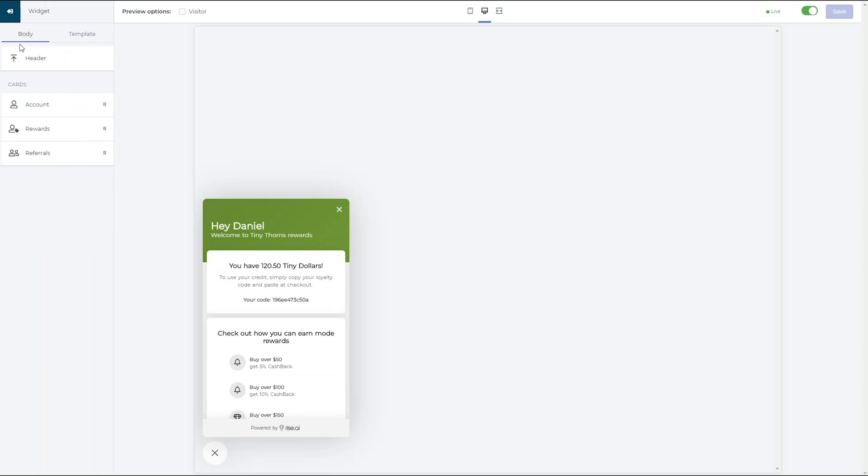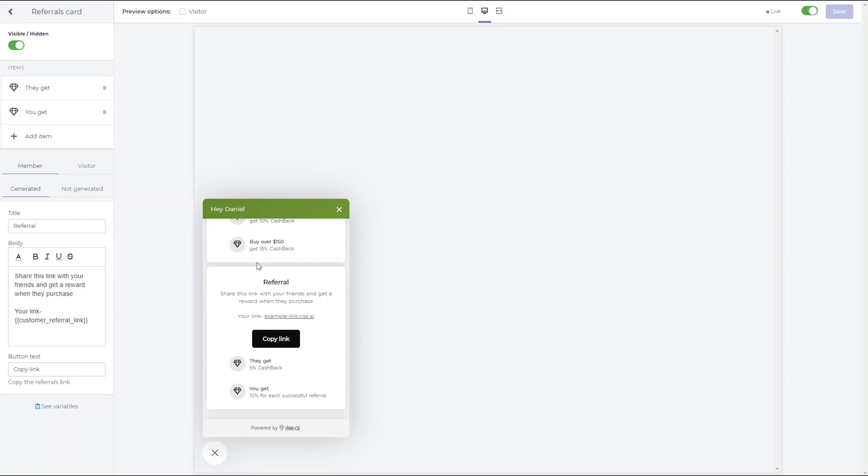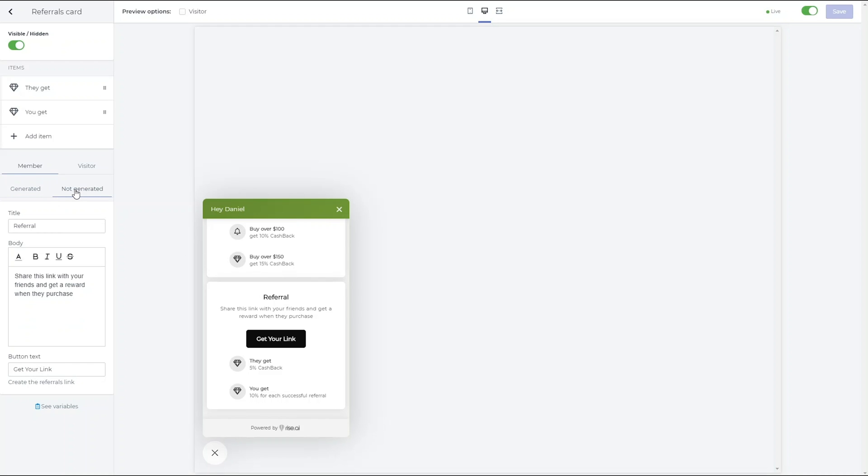In the Referral Card section, you can choose to customize the card that will appear to your customers who already have generated the referral link, and to the customers who have not yet generated their link.